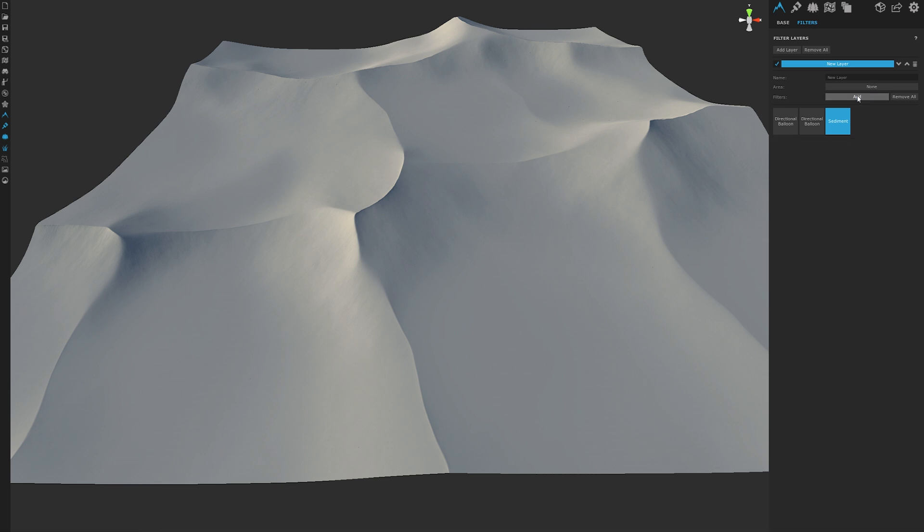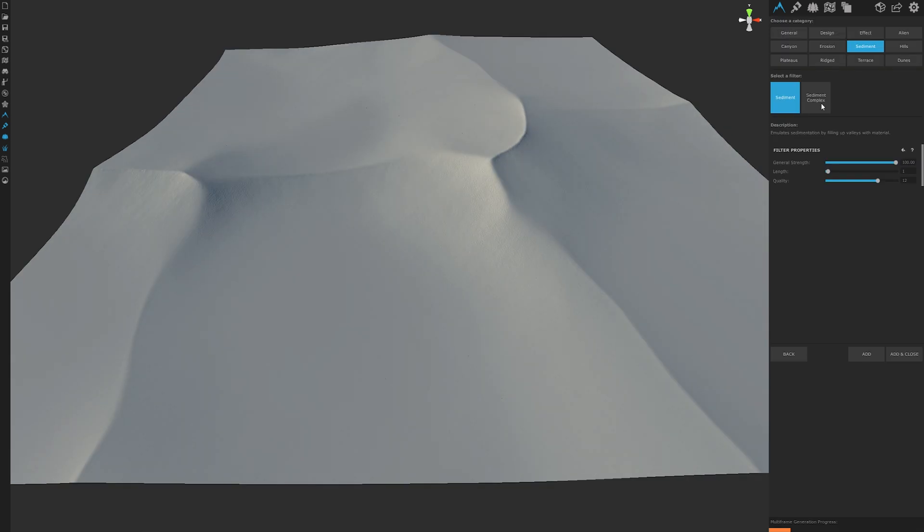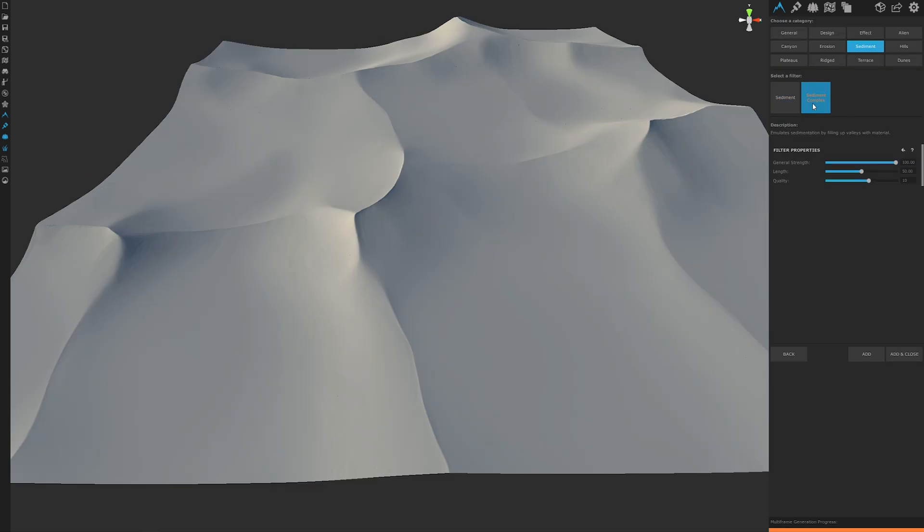You could stop there on sediment, but I'm going to add sediment complex so we can see areas where the sand has slid down the slopes and piled up near the base. So once the sediment complex filter has been added, set the strength also to 100, the length higher so it contributes a larger area to collect.